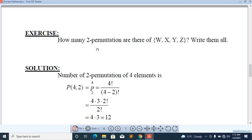Now we have to solve an example. How many two-permutations are there of this set? Write them all. This set of two permutations — how many are there? We have two elements; repetition is not allowed, and order does matter.